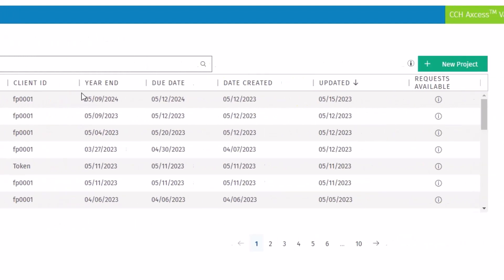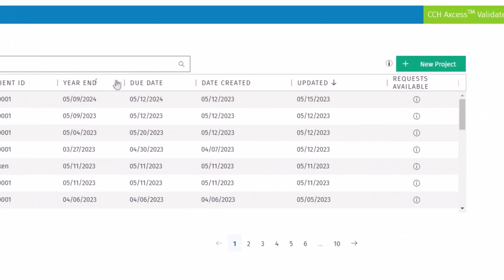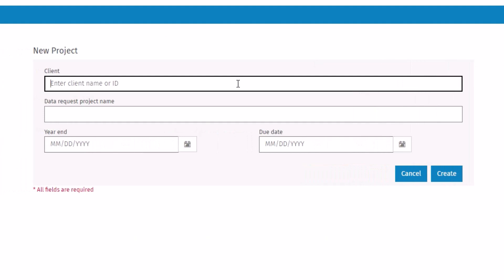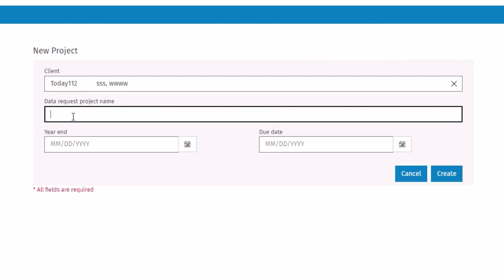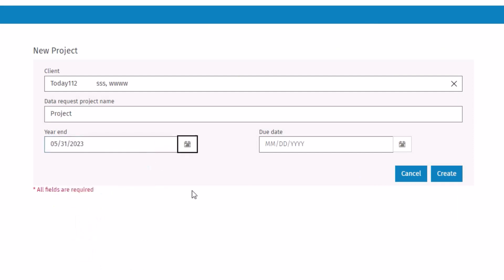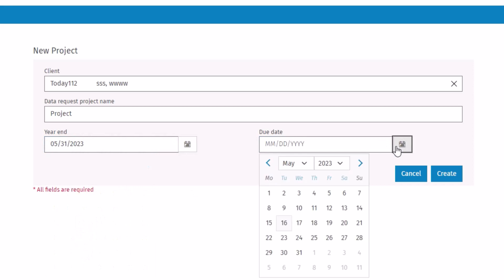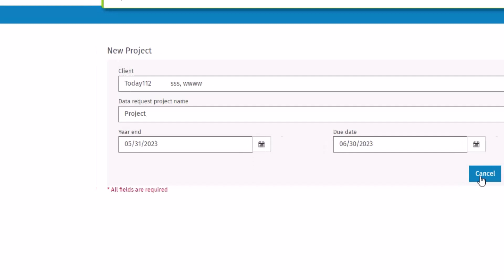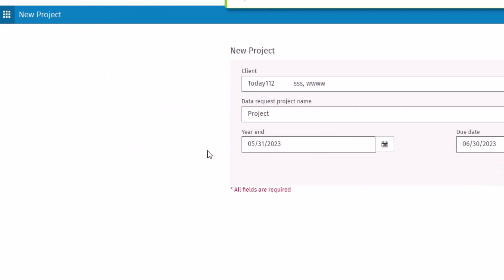To create a new project in Validate, click the New Project button. Enter a client name or client ID. Enter a name for the project. Select the year end date and the due date. Then click Create. The new project will now appear on the home screen.